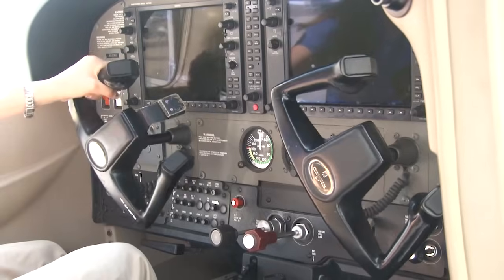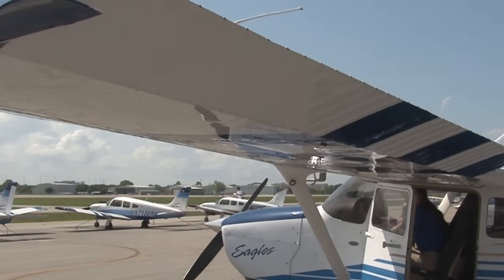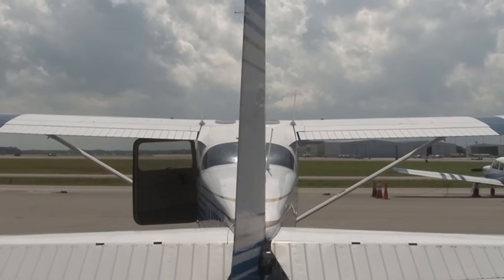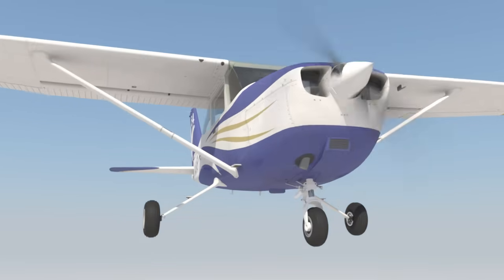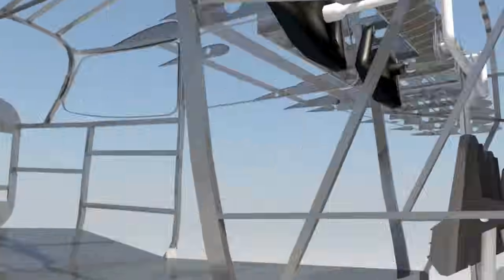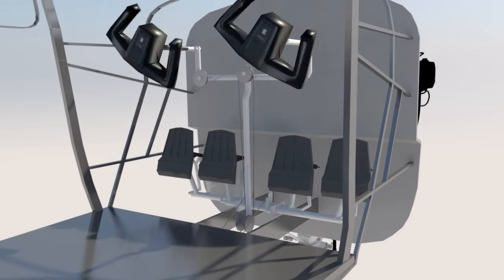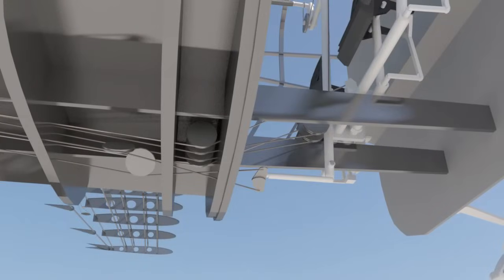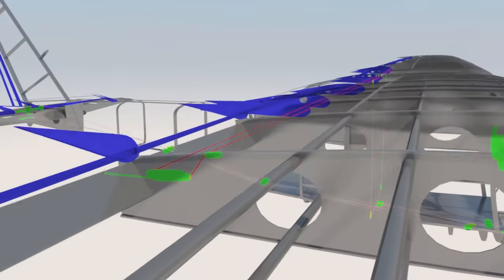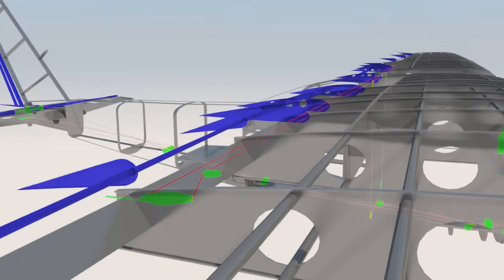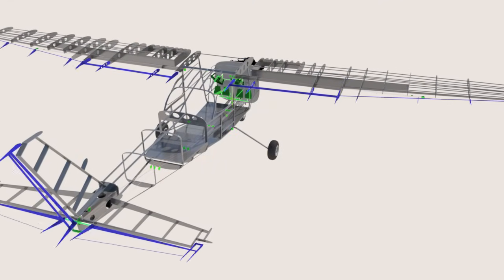The pilot controls the ailerons and elevator with a yoke or stick and the rudder with the rudder pedals. In most general aviation airplanes, as the pilot moves the controls, he or she is moving steel cables or push rods connected through other linkages that physically move these controls.